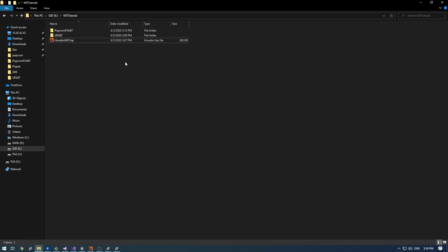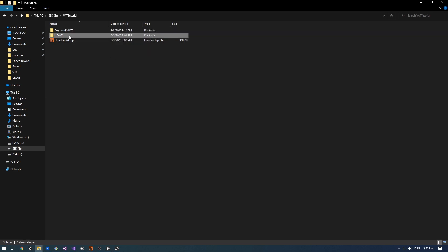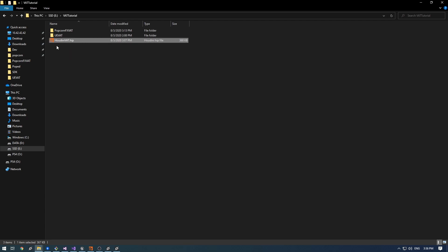I have my PopcornFX project folder, my UE4 project folder and a simple Houdini test scene. Let's open PopcornFX.